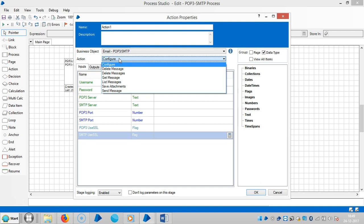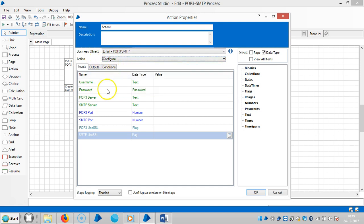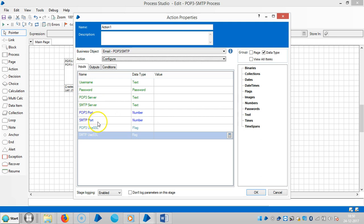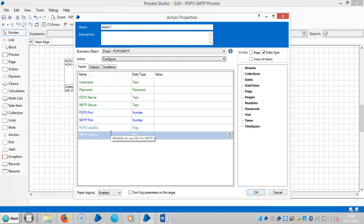If you observe, there are a lot of actions like Configure and Delete Message. We will first look at Configure. To configure this, it requires the username of our email address, password, POP3 server, and SMTP server. POP3 stands for Post Office Protocol and SMTP stands for Send Mail Transfer Protocol. It also requires port numbers for both POP3 and SMTP, as well as SSL — Secure Sockets Layer — details.